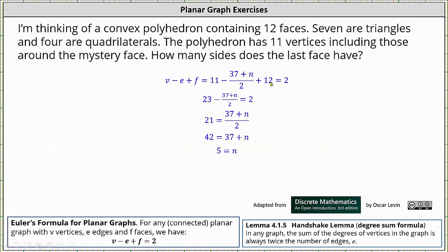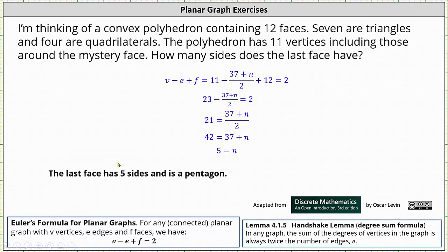For the first step, 11 plus 12 equals 23, giving us 23 minus the quantity 37 plus n divided by 2 equals 2. Rearranging, we get 21 equals the quantity 37 plus n divided by 2. Multiplying both sides by 2, we have 42 equals 37 plus n, giving us n equals 5. The last face has five sides and is a pentagon.